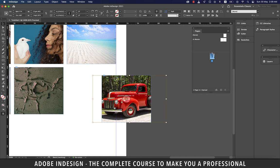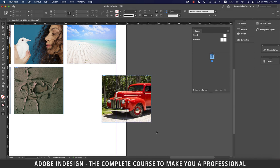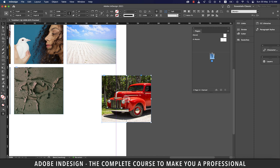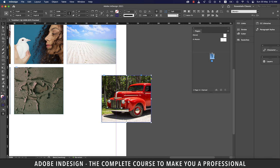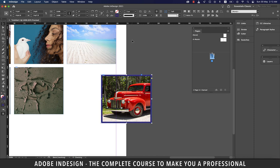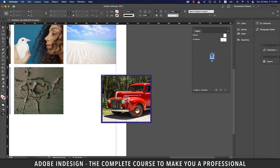To add a stroke around the image, have the image selected, pick a color, and add a stroke weight — for example five points. The stroke will be added all around the image.